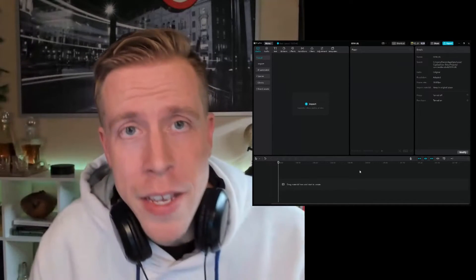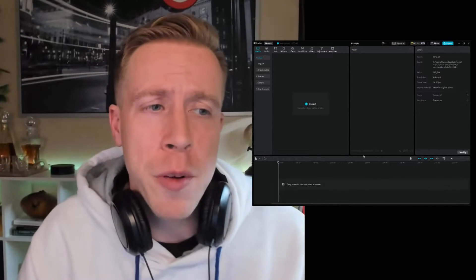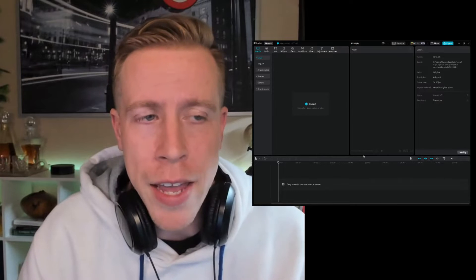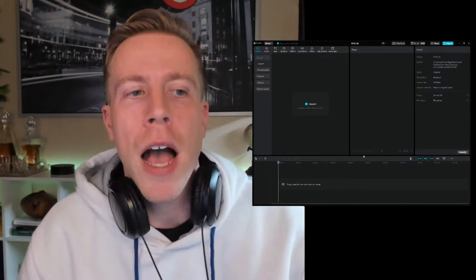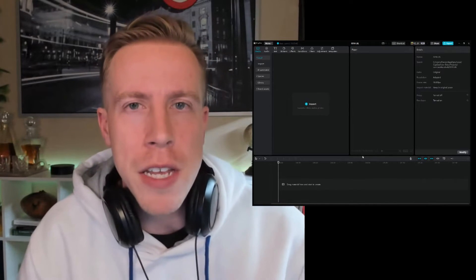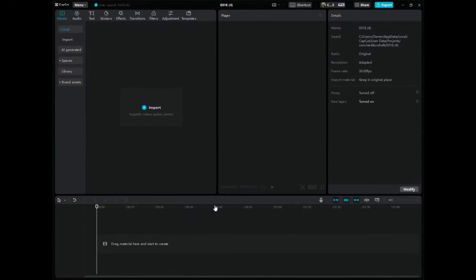It's your boy Chris here back in the editing studio. Today I want to show you guys how to blend in CapCut PC and in particular how to blend an image with a video in CapCut PC.